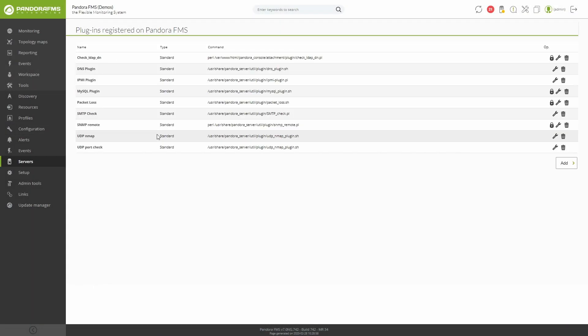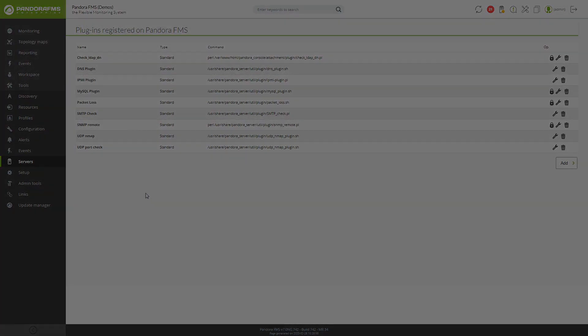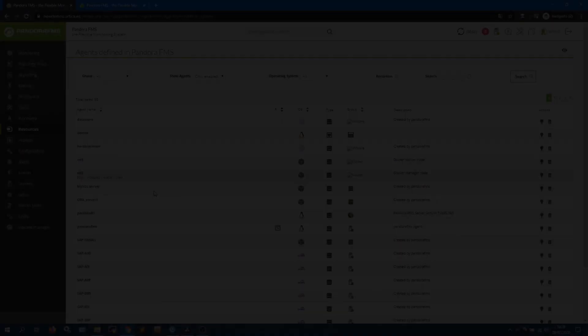Plugins are those applications that you can find in the PandoraFMS library or develop yourself that help you obtain agent metrics by performing more advanced checks than with a simple module. You can find two types: server plugins that are run by the plugin server and return a single value, and agent plugins which will be launched by PandoraFMS software agents and that collect one or more data in each execution.